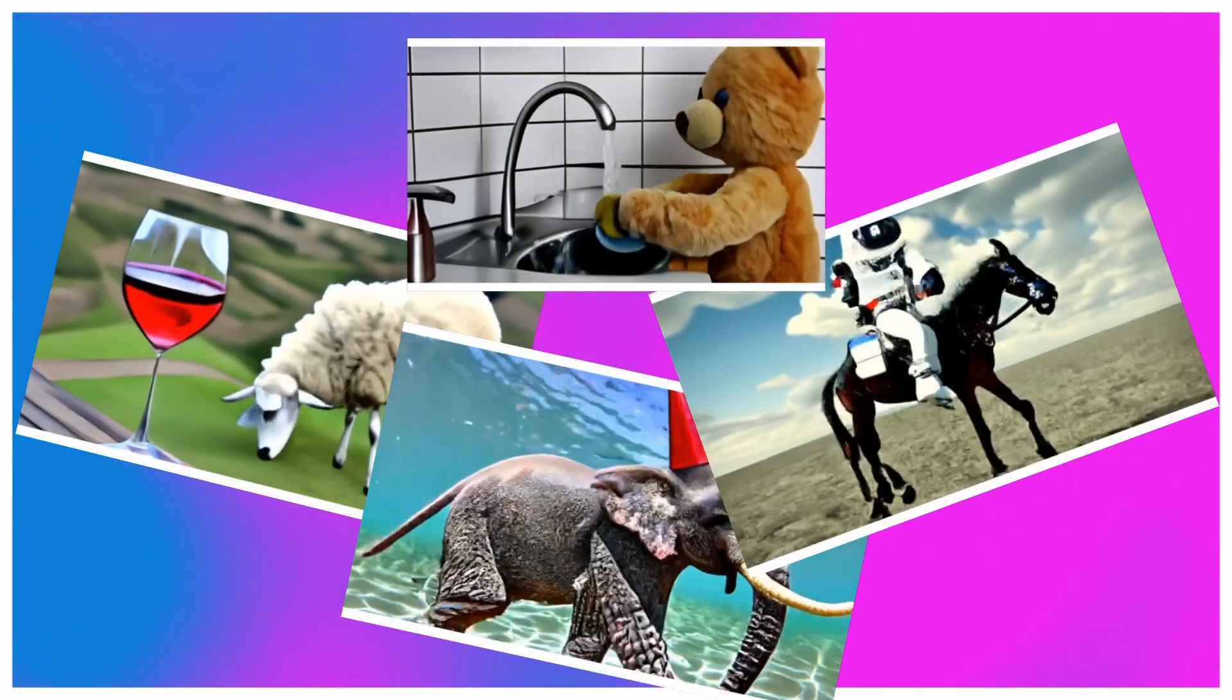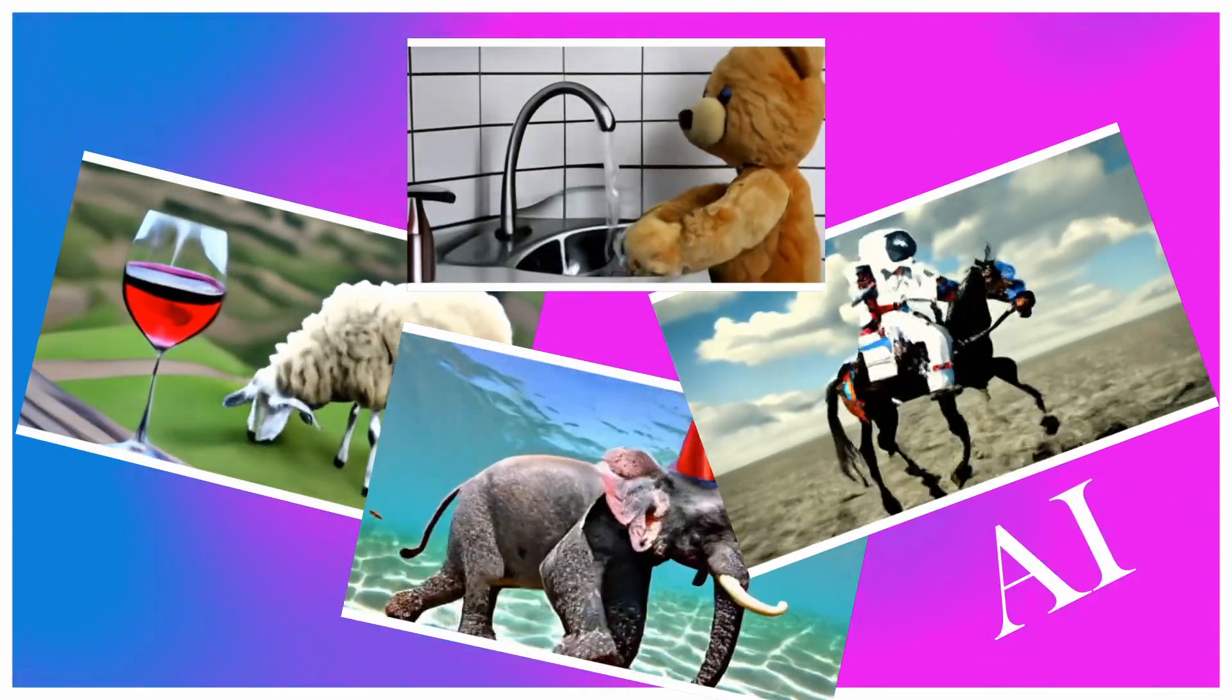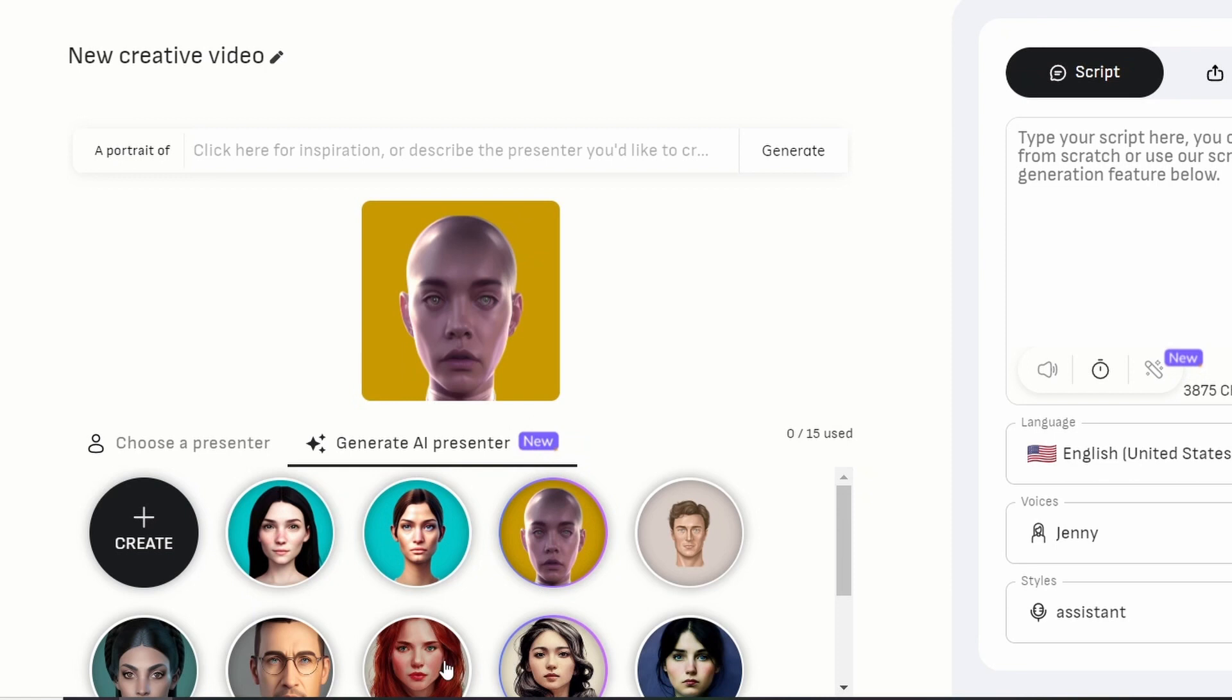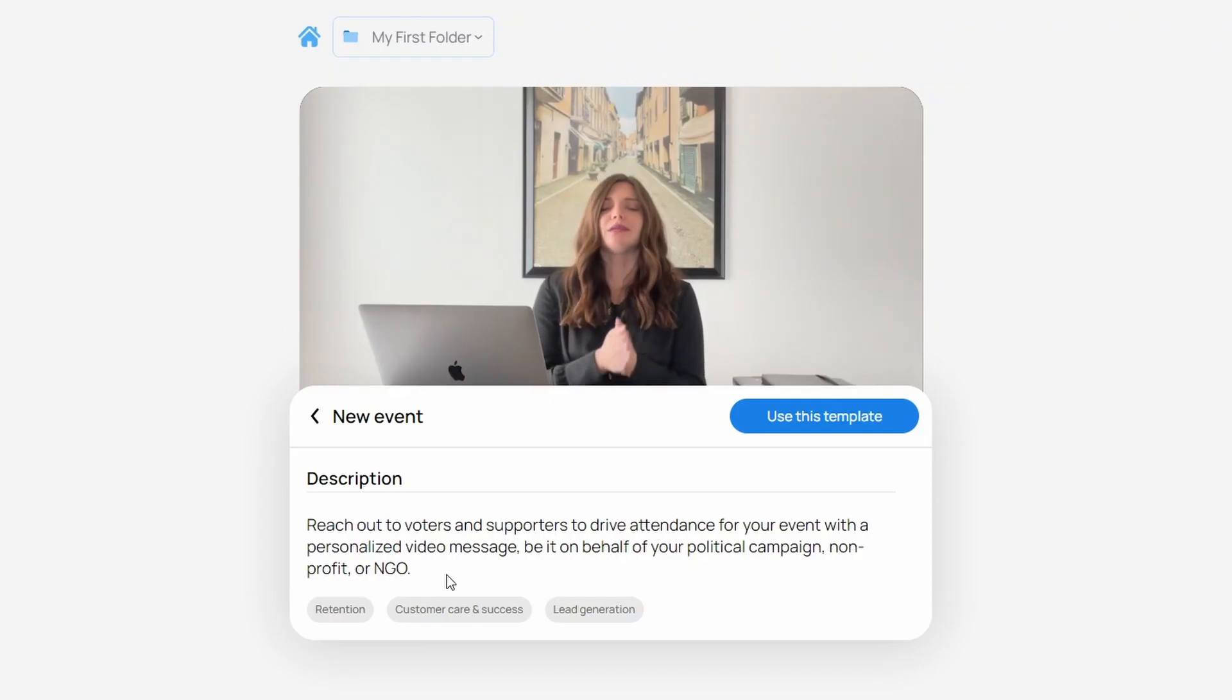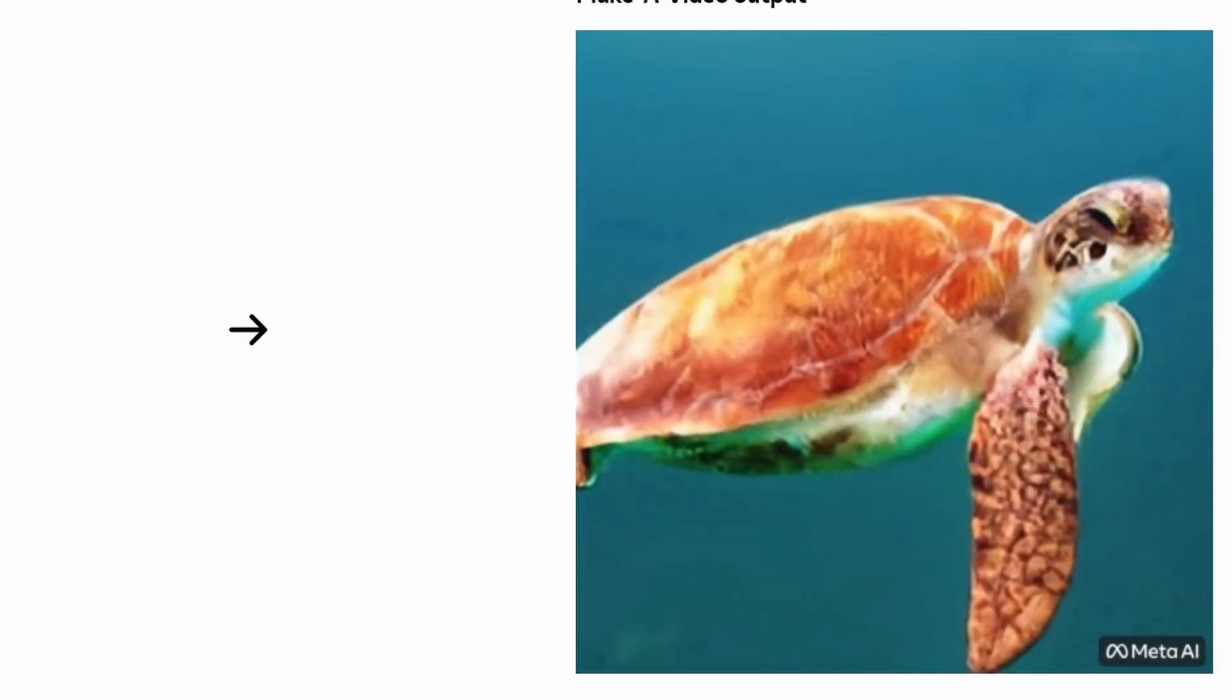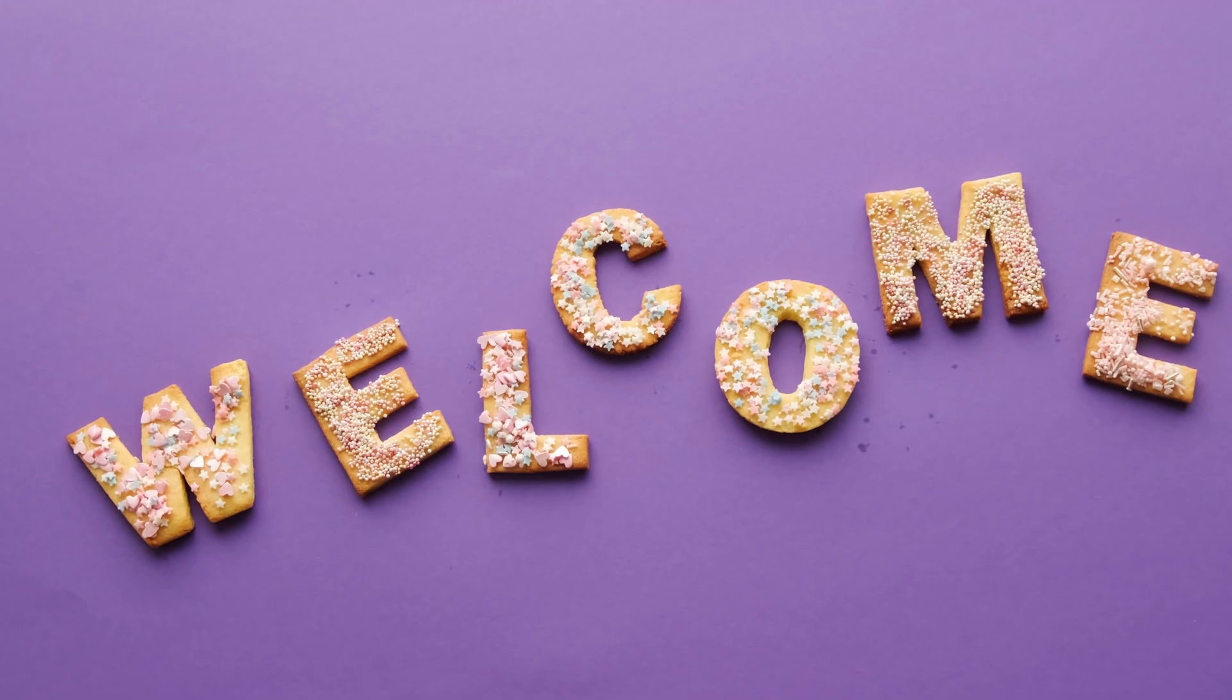These videos right here were generated by using artificial intelligence. And in this video, we're going to check out the different AI video generators that were used to make them. Some of them haven't been released to the public yet, but some of them have.